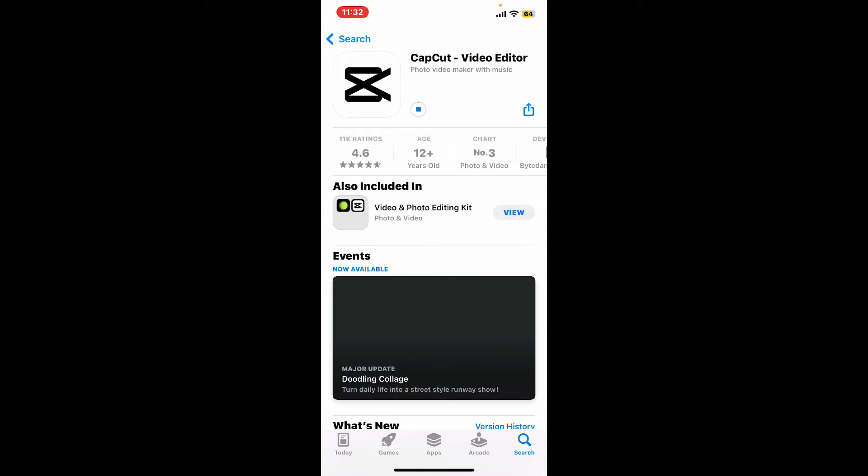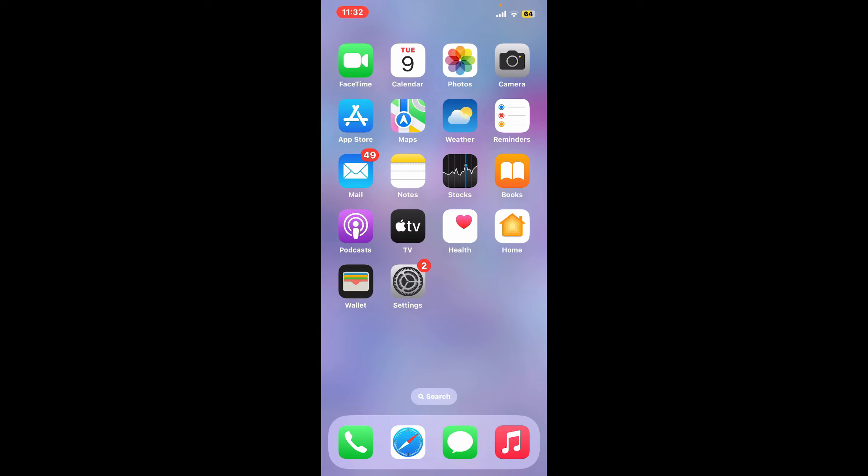If none of the above steps work, you can consider uninstalling and reinstalling the CapCut app, and this might sometimes resolve issues related to corrupted files or settings.